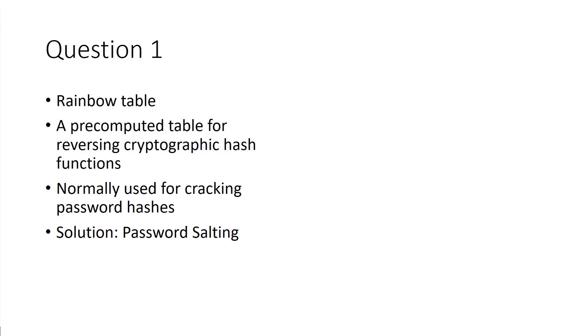A rainbow table is a pre-computed table for reverse cryptography hash functions, normally used for cracking password hashes. The important part here is understanding that if we want to mitigate the risk of having our passwords vulnerable to a rainbow table attack,